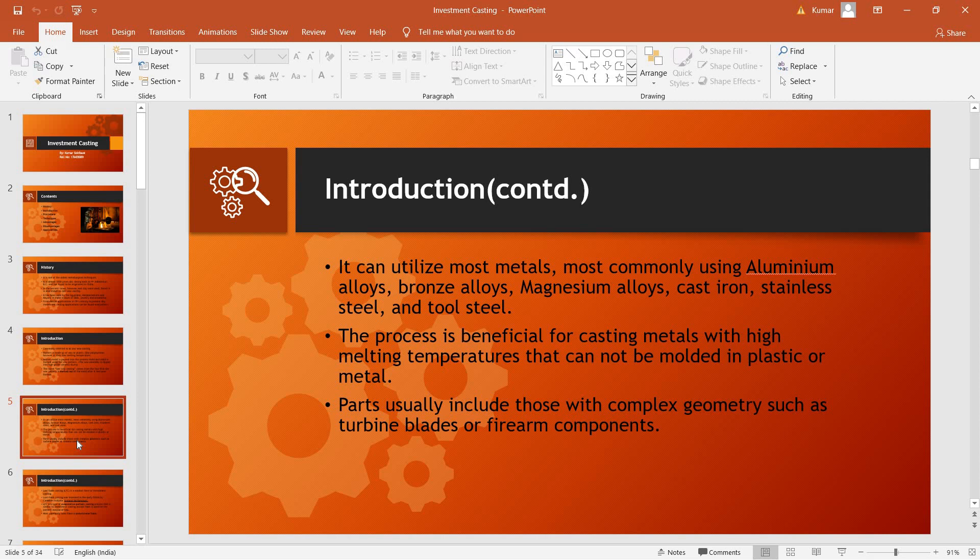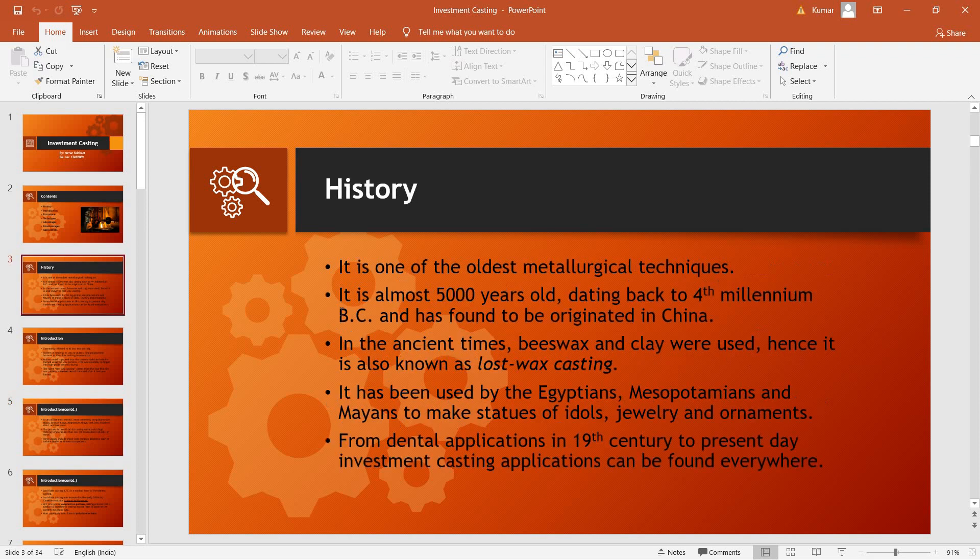Parts having complex geometry are usually difficult to cast using normal casting methods and as it is difficult to press sand around them, investment casting is utilized in their making. It is one of the oldest metallurgical techniques and has been around for about 5000 years and has been evidenced to be used by the Egyptians, Mesopotamians, and even the Mayans.